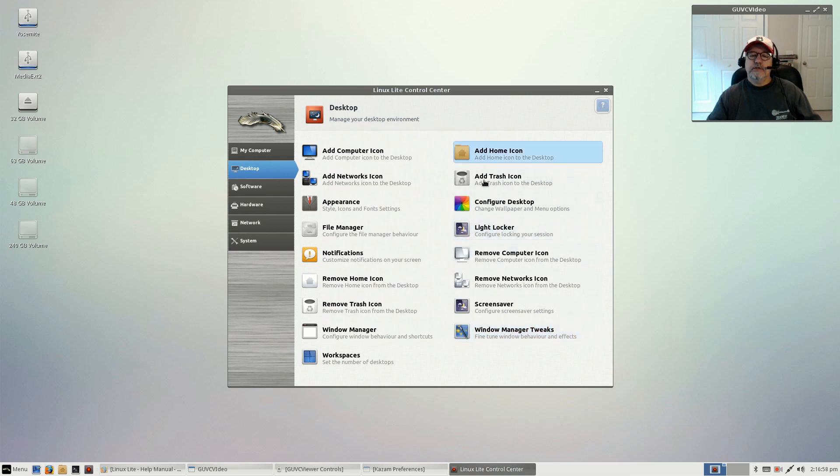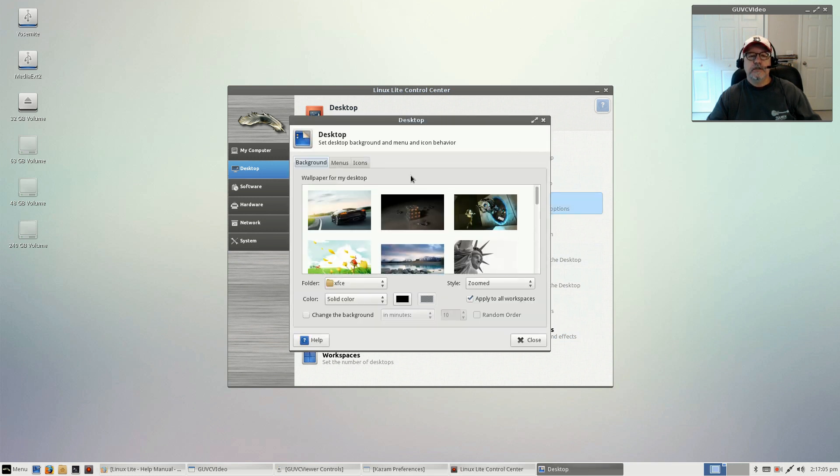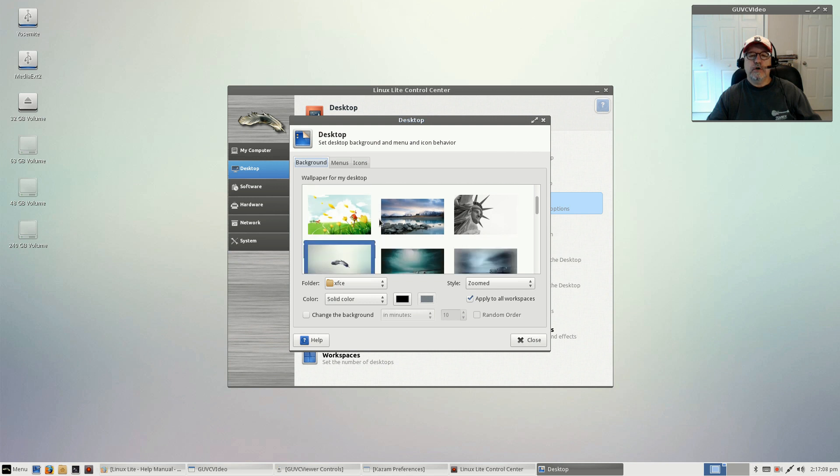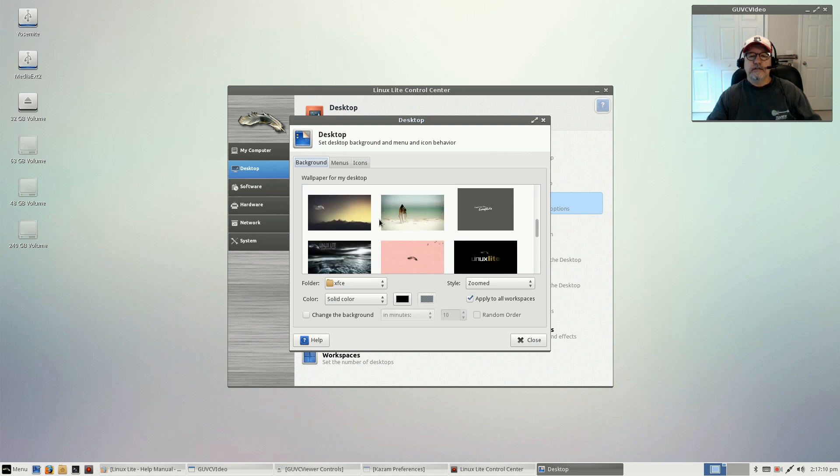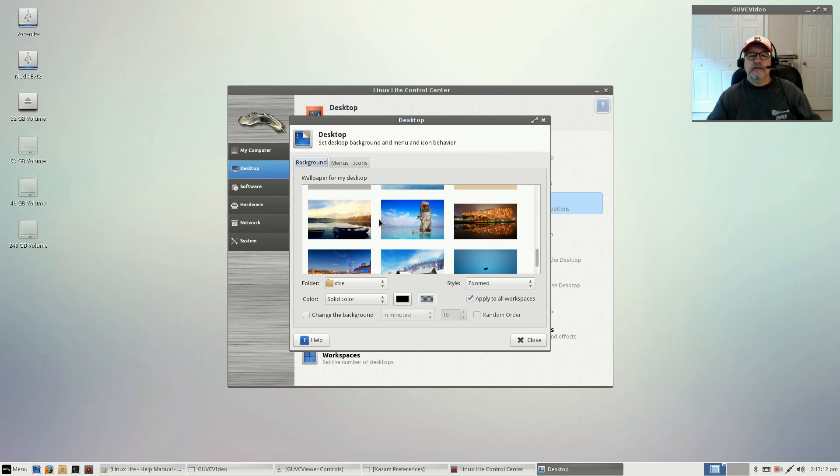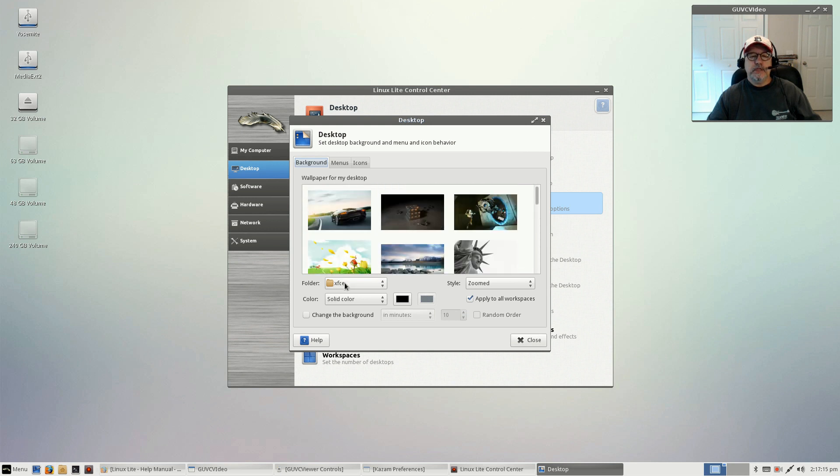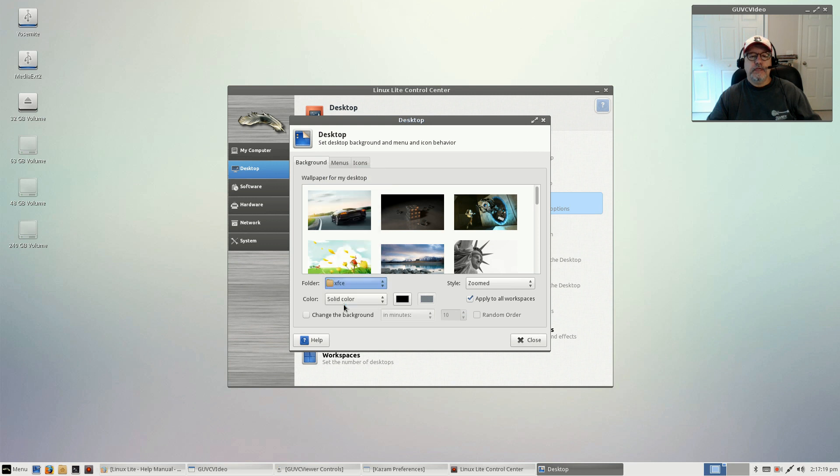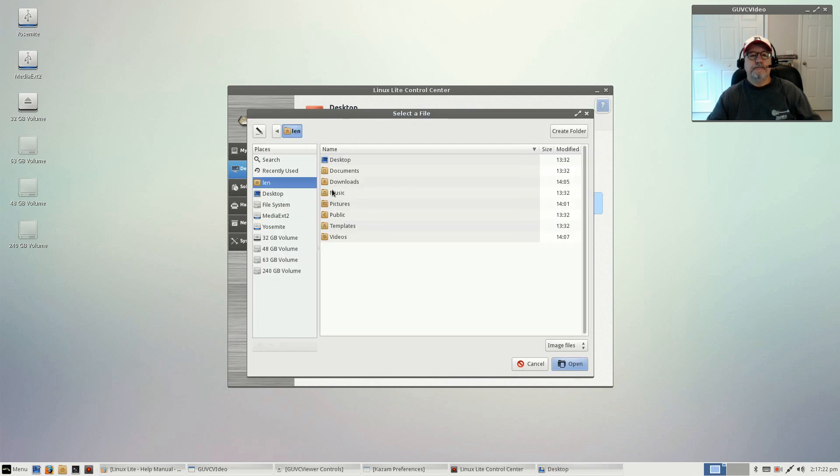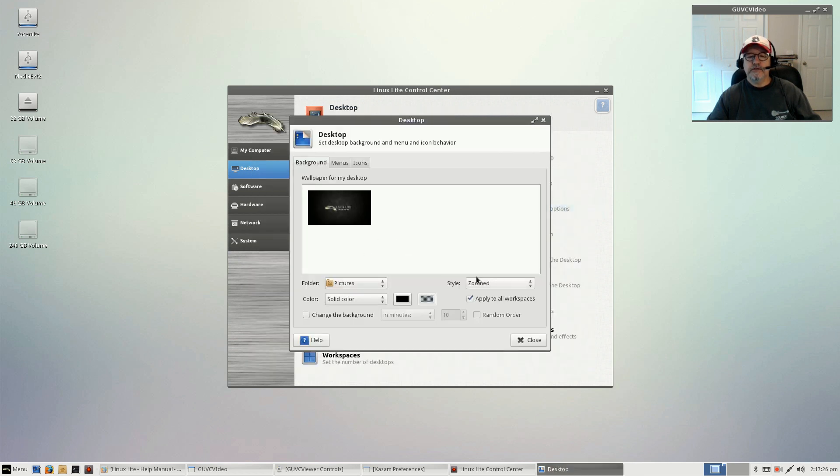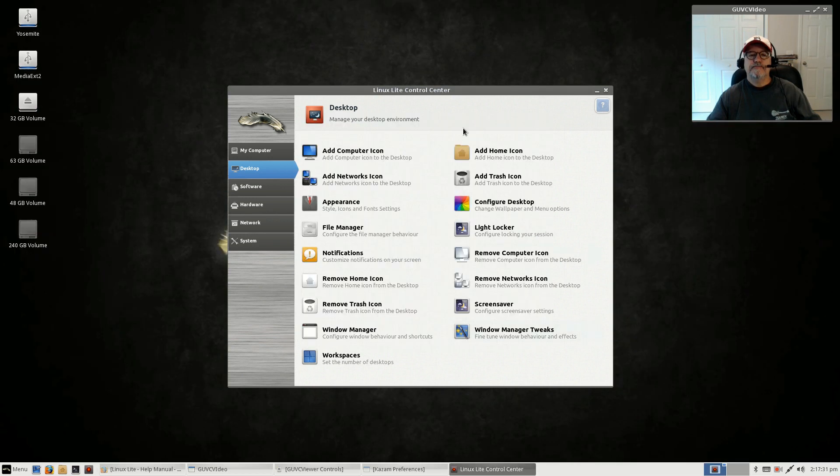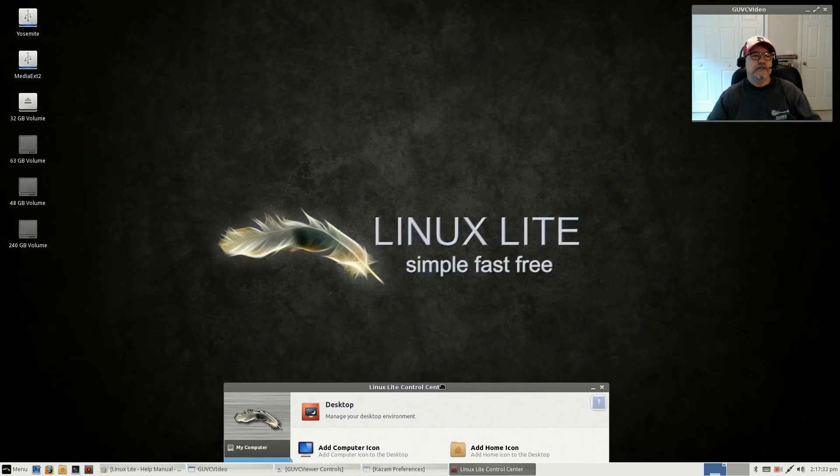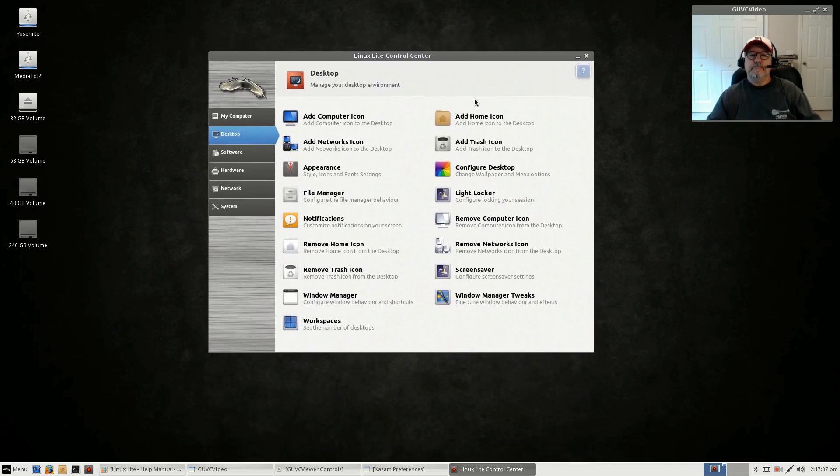I like a different wallpaper, so let's see what we can do. I think the one that I like is not here. Let me add my pictures folder because I believe I have it in there. There it is, that's the one I want. As you can see, it's really nice.